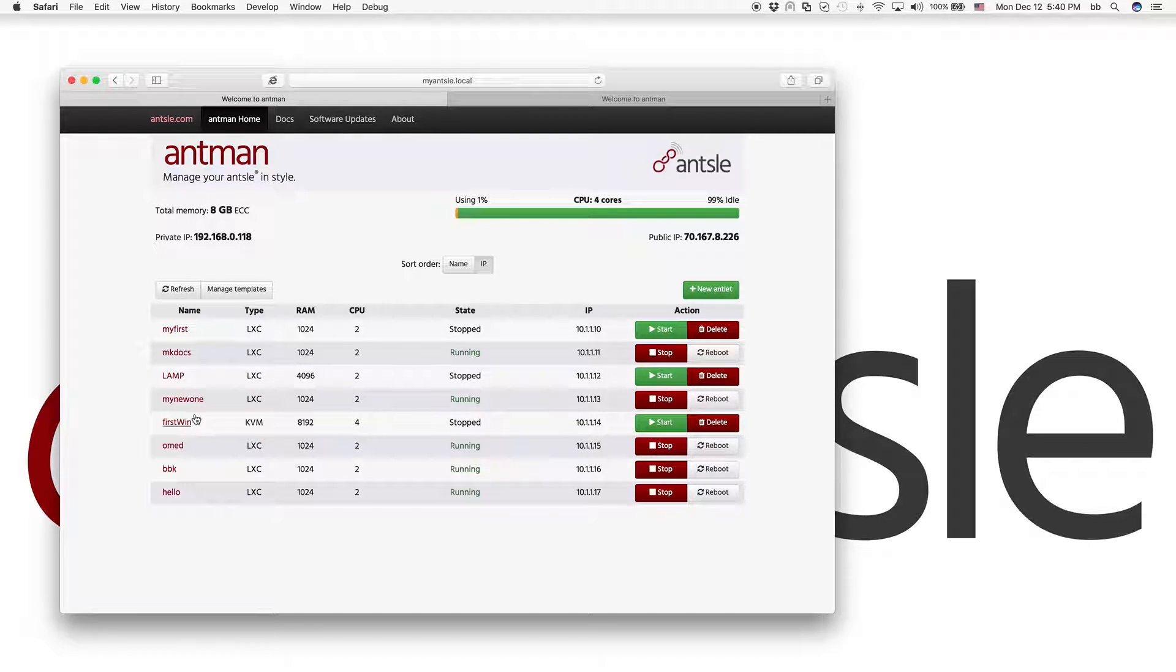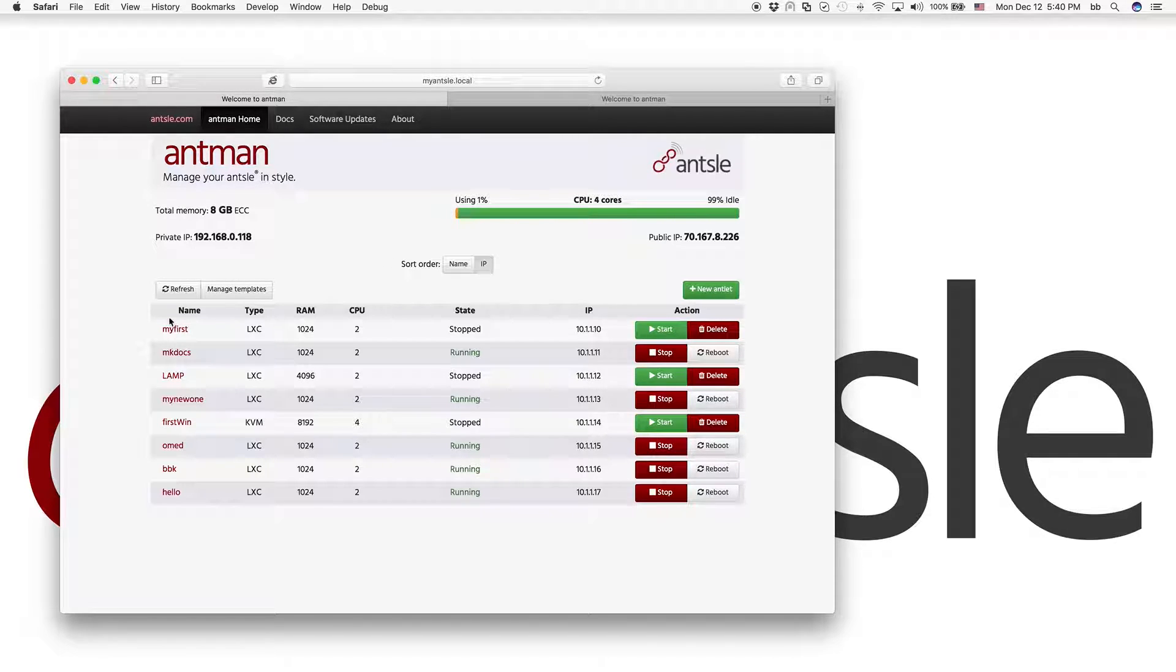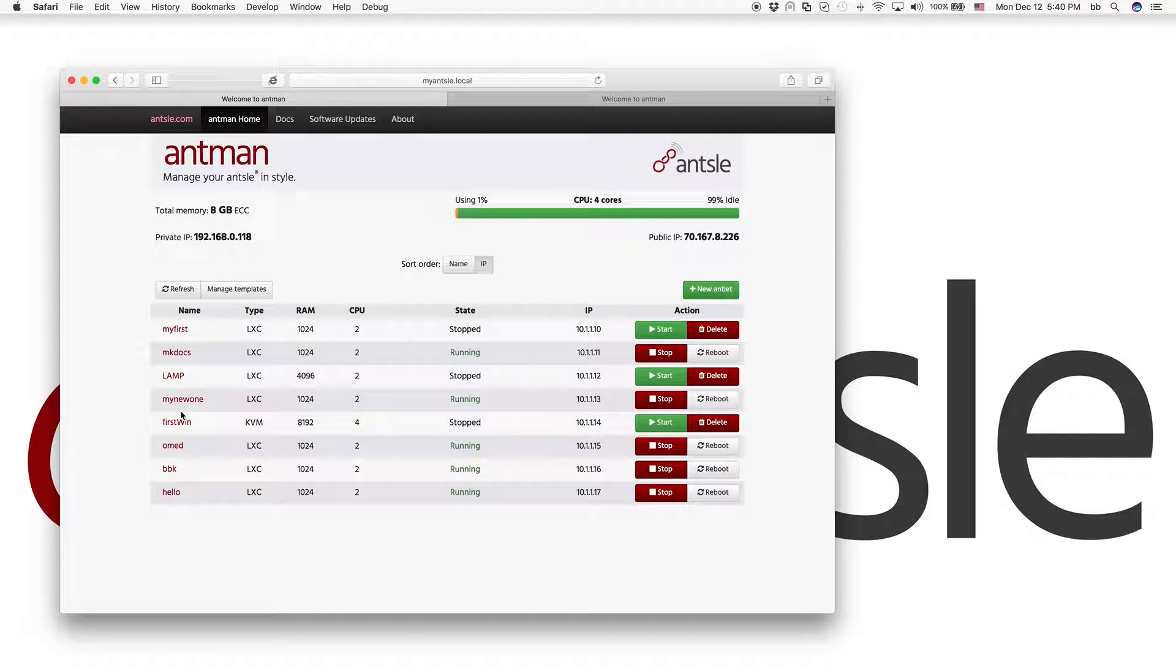And this is the one that we used for the early Freedomcasts, number one, two, three, four, five. So you might recognize one of these antlets, some of these antlets here. We used them in the earlier Freedomcasts.